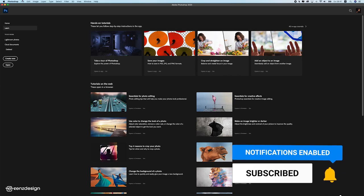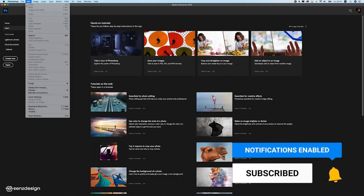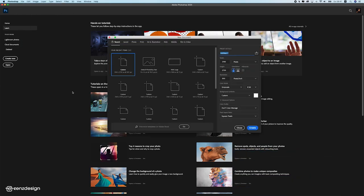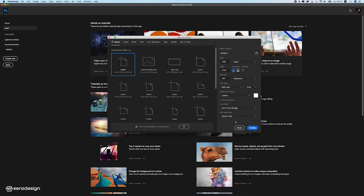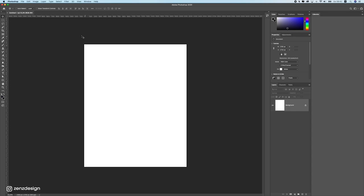Let's start off by creating a new file in Photoshop — we're going to start from scratch. This is the size I'll be working in, which is roughly two times Instagram size so I can always move the design around. Make sure to select RGB and not grayscale. Then hit Create.